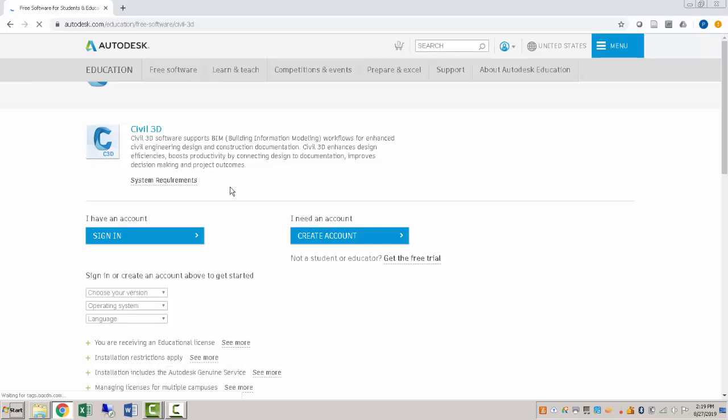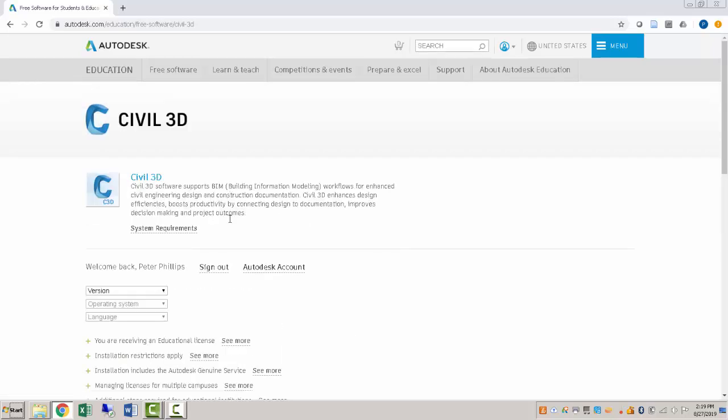And it's important to note that you are going to need Windows in order to run Civil 3D. So if you have a Mac, you will need to go to the IT center and have them do a dual boot install and put Windows on that computer.